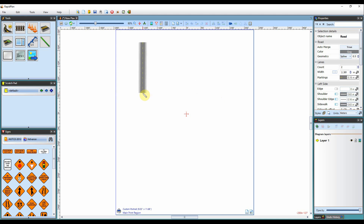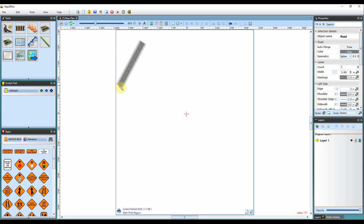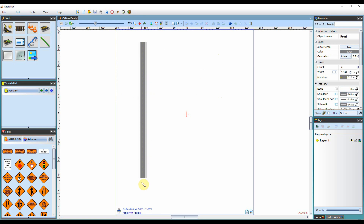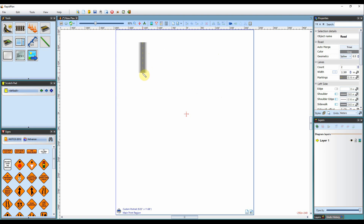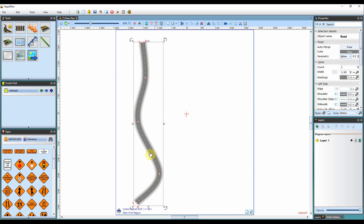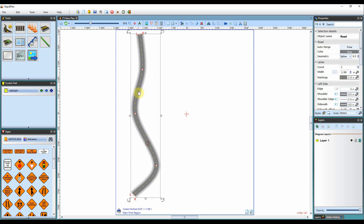If you want the road to draw perfectly on a specific angle, you can hold down the shift key and it will draw straight to the specific angle that you'd like. You can add control points as you draw the road — just click at certain intervals and you can see that the road has formed some control points.